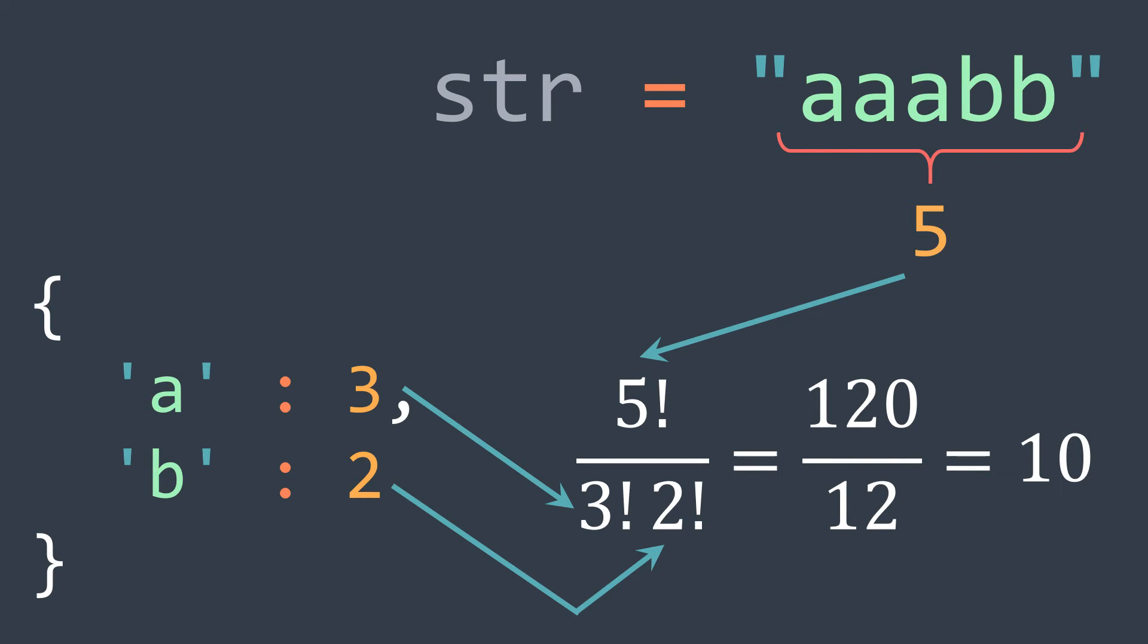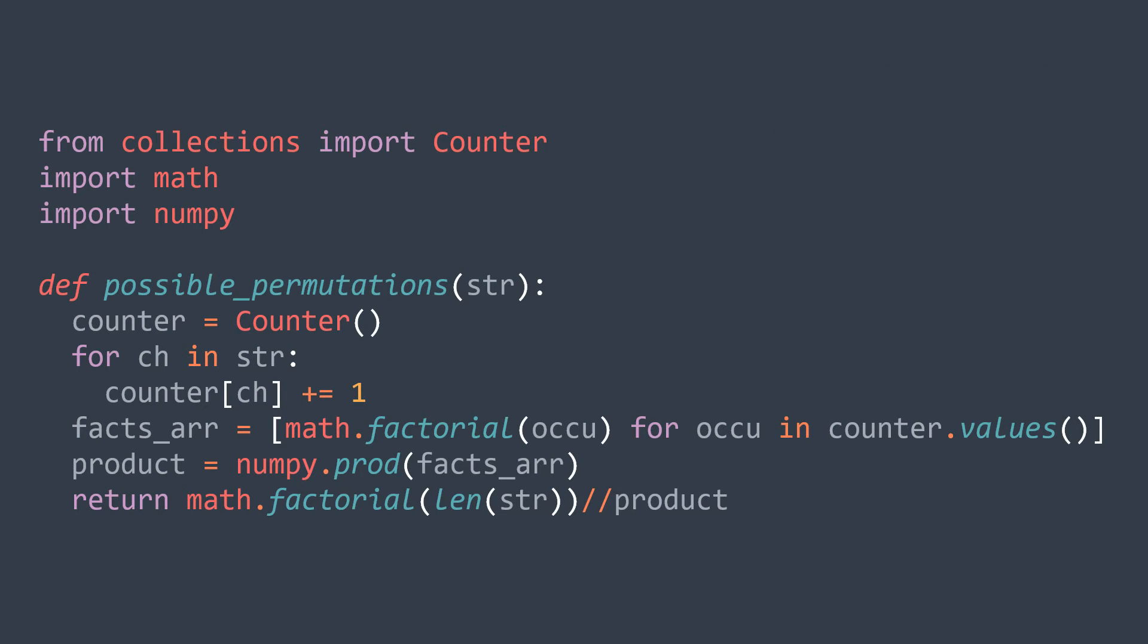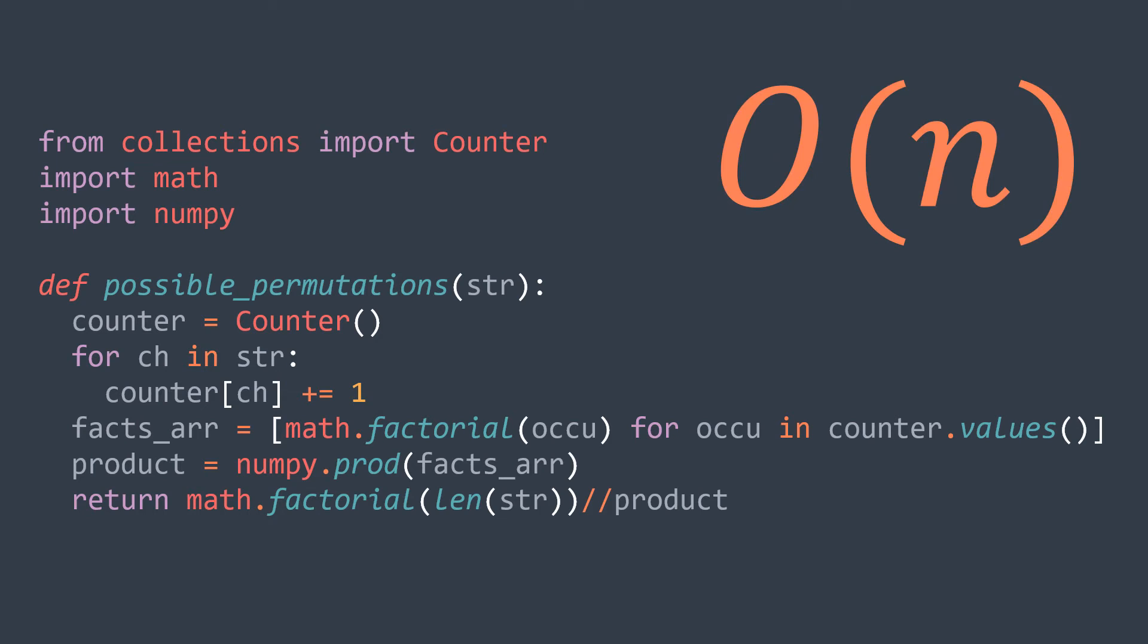So the algorithm of this solution is that we count occurrences of each element by using a hash table, we calculate their factorial, we calculate the product, and we divide n factorial by that product. We get a linear time complexity.